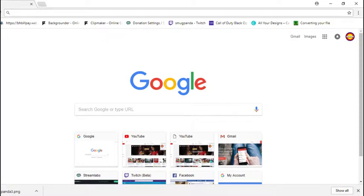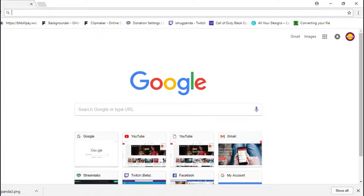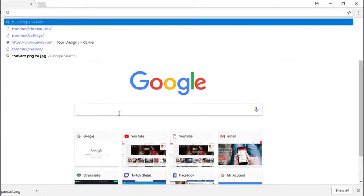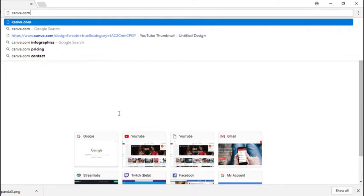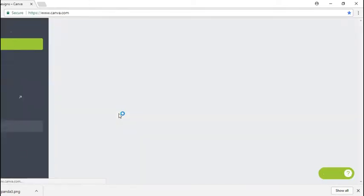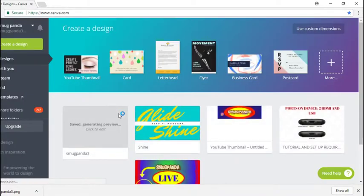We're also going to customize your overlay for the Elgato HD60s. What we're going to do is hop online to Canva.com, and this is a pretty useful website and it's completely free as well.